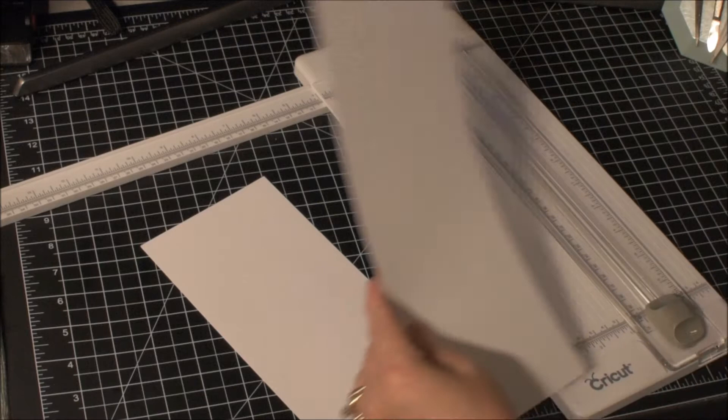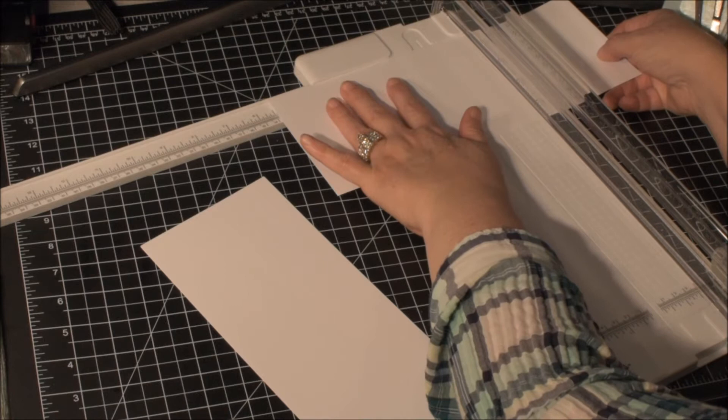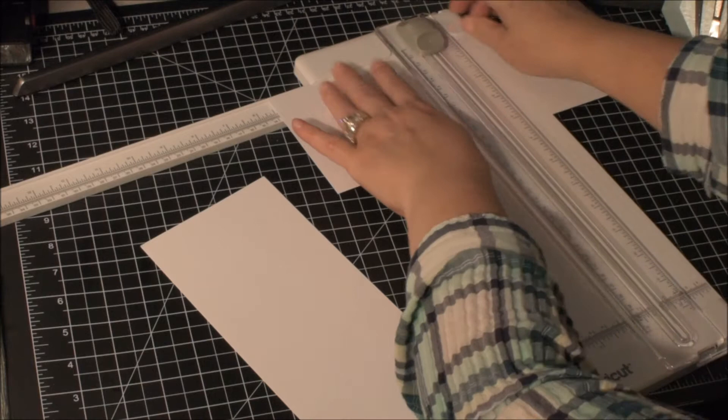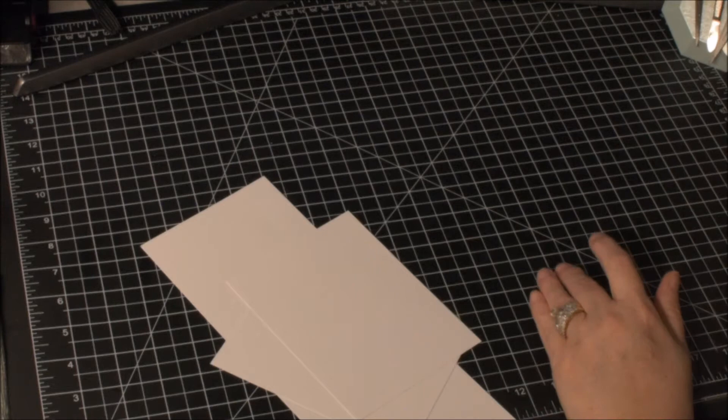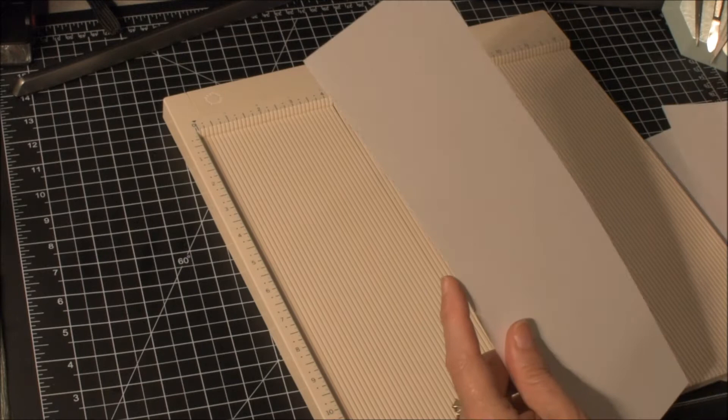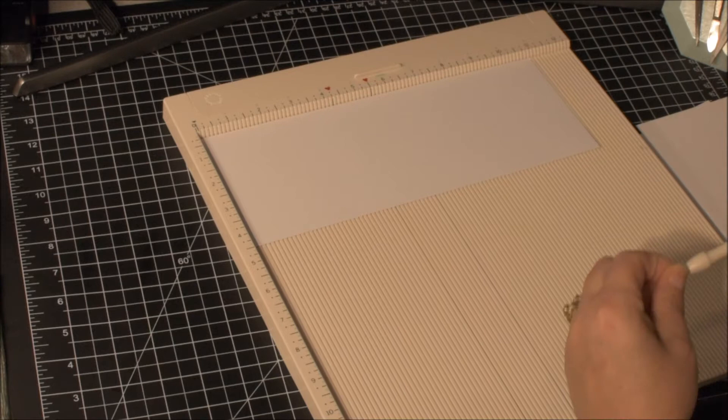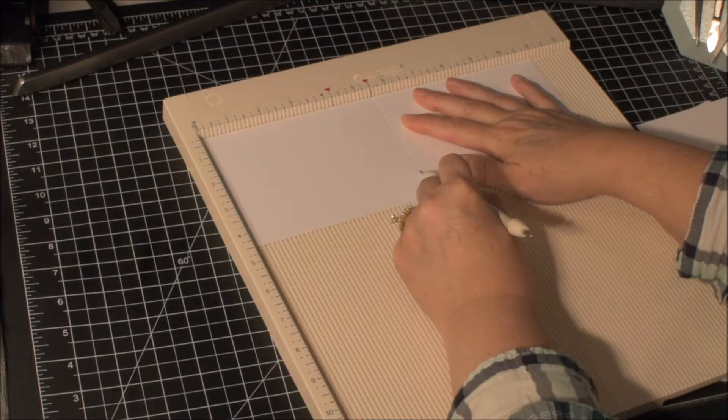I took one standard piece of eight and a half by eleven cardstock and cut it in half. I'm going to take one of those two pieces, turn it, and cut that in half as well. Those two get used in the finished product. The long piece will get scored in the middle and this will be the base of the card, which should be pink.